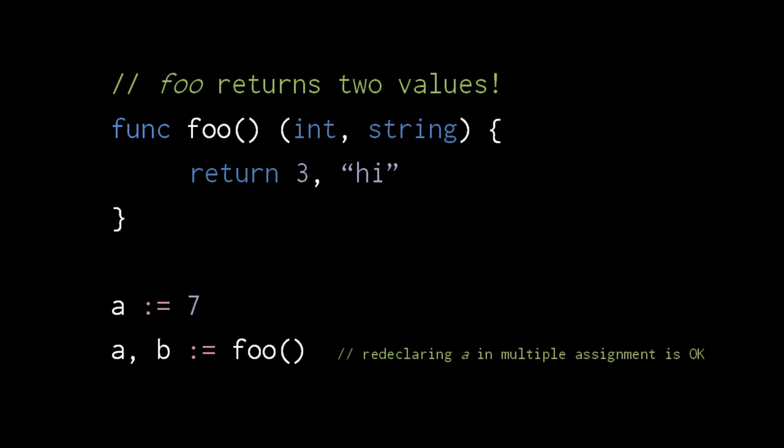I mentioned earlier that Go is picky about re-declaring variables. Well, Go is less picky in this special case. Here we're effectively re-declaring the variable A in a multi-value assignment, but the compiler won't complain.